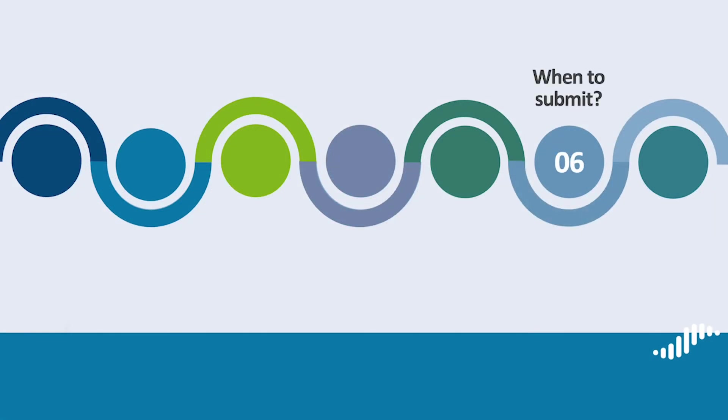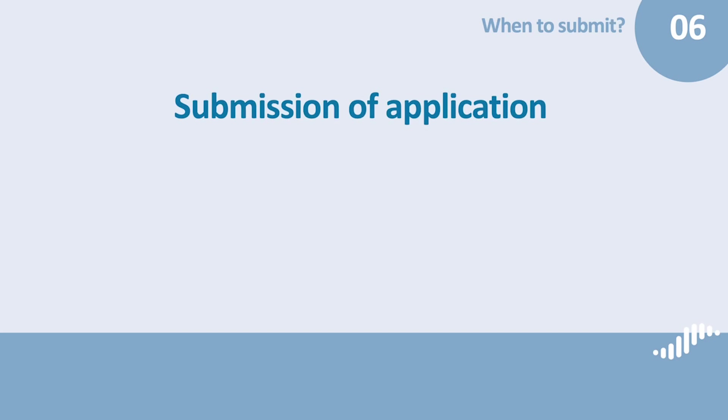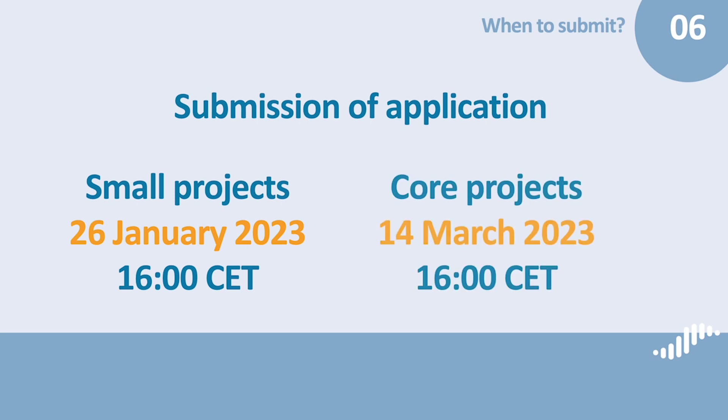When to submit. That's it. Now that you know everything about BAMOS+, you probably want to know when to submit all the data. The deadline for the submission of your application, the contact and bank information and the partner declarations in the document center is 26 January 2023, 4 o'clock in the afternoon, Central European Time for small projects, and the 14th of March 2023, also at 4 o'clock in the afternoon for core projects.